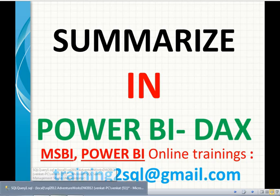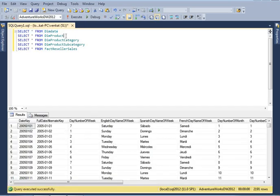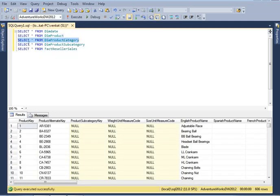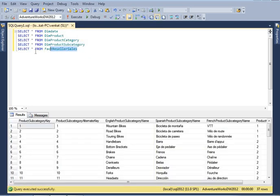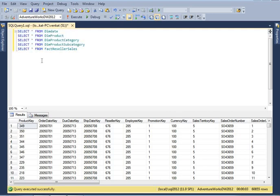In SQL Server Management Studio, I am using the AdventureWorks Data Warehouse 2012. The tables I will use are: DimDate (date-related data), DimProduct (product information), DimProductCategory (product category information), DimProductSubcategory (product subcategory information), and the fact table FactResellerSales. That is four dimension tables and one fact table — five tables total.